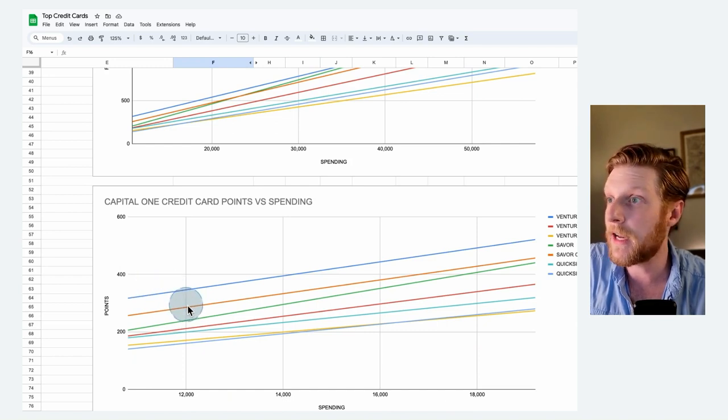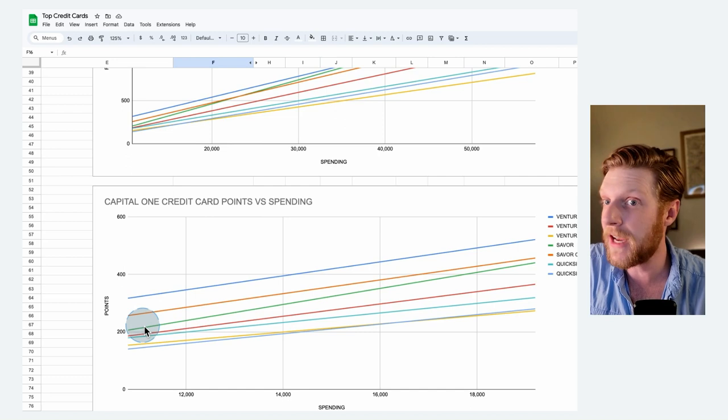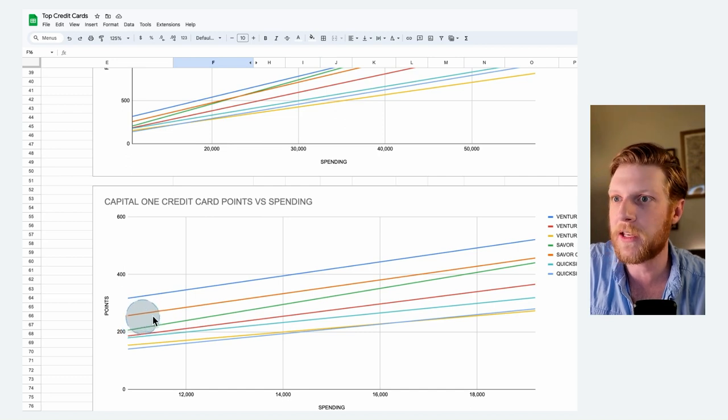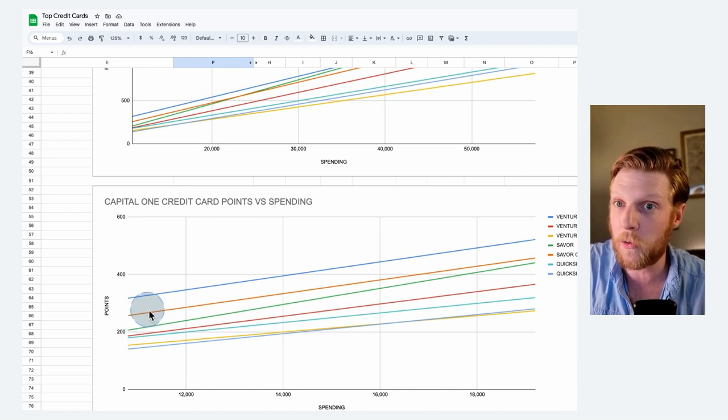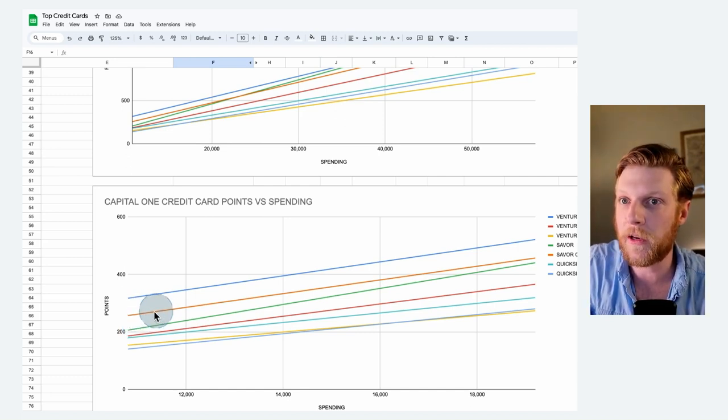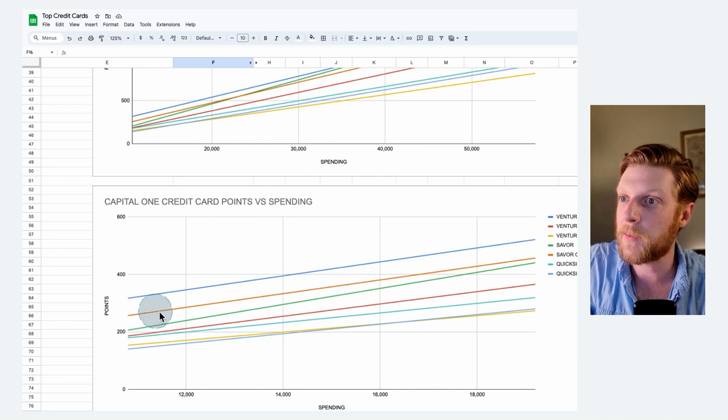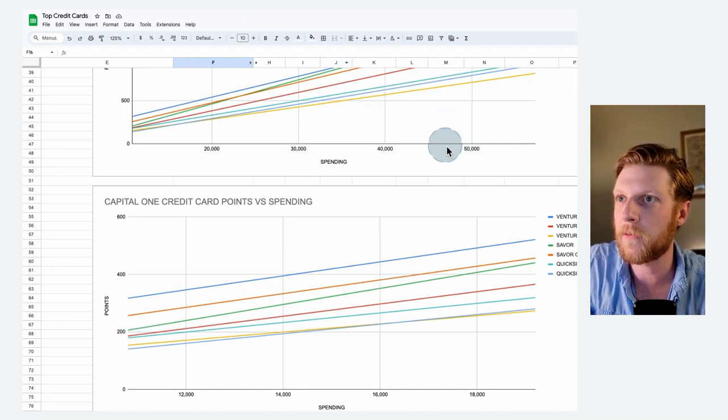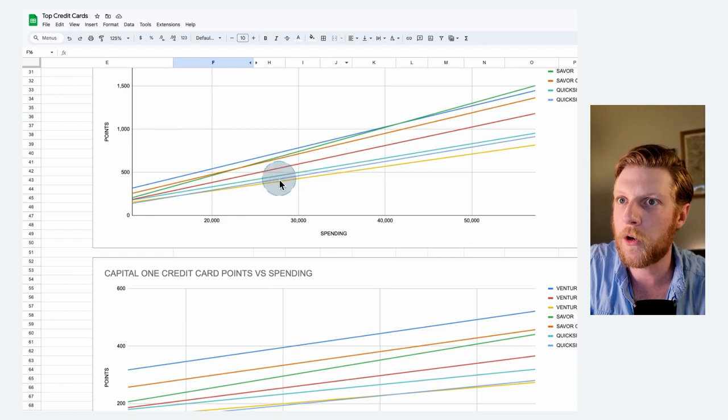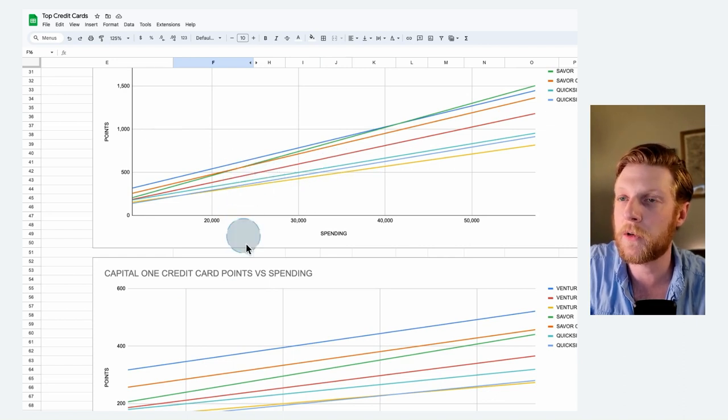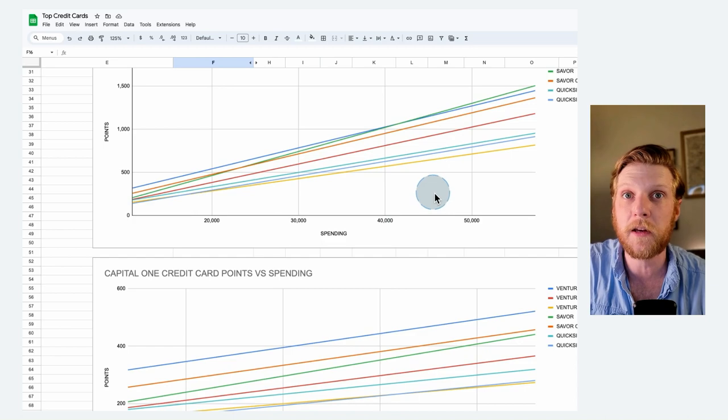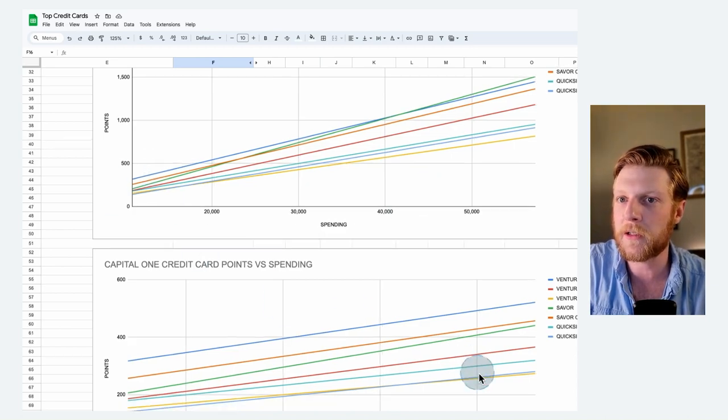At the lower spending levels, you can see the Venture X is on top. Second place is the Saver 1. The reason it's above the Saver is because it starts off without an annual fee. Since there's no annual fee, it's going to take some spending for that green to close the gap. And you can see if we scroll back up, the orange overtakes the green around $23,000 spent. So depending on your spending, there's going to be different cards that are going to be on top.